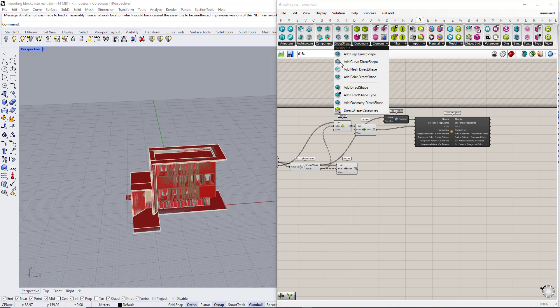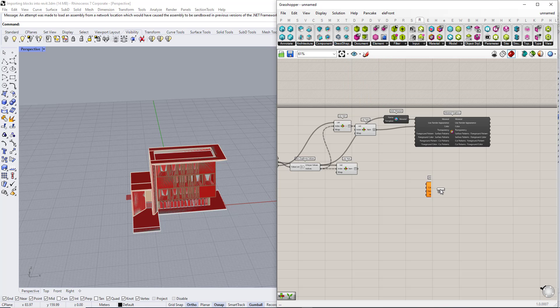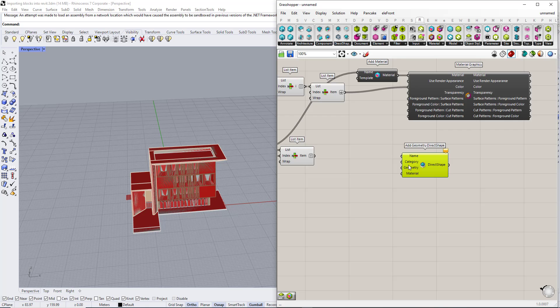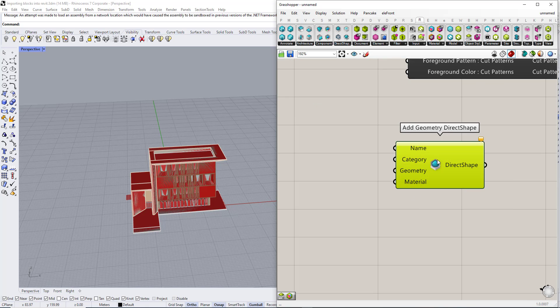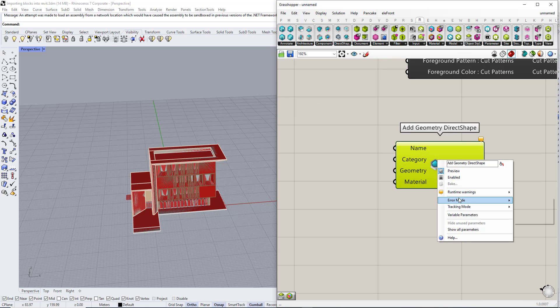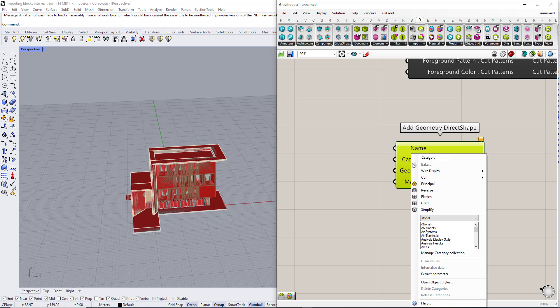Now we need to import the geometry so we are going to add geometry direct shape. For the category we are going to make it generic.